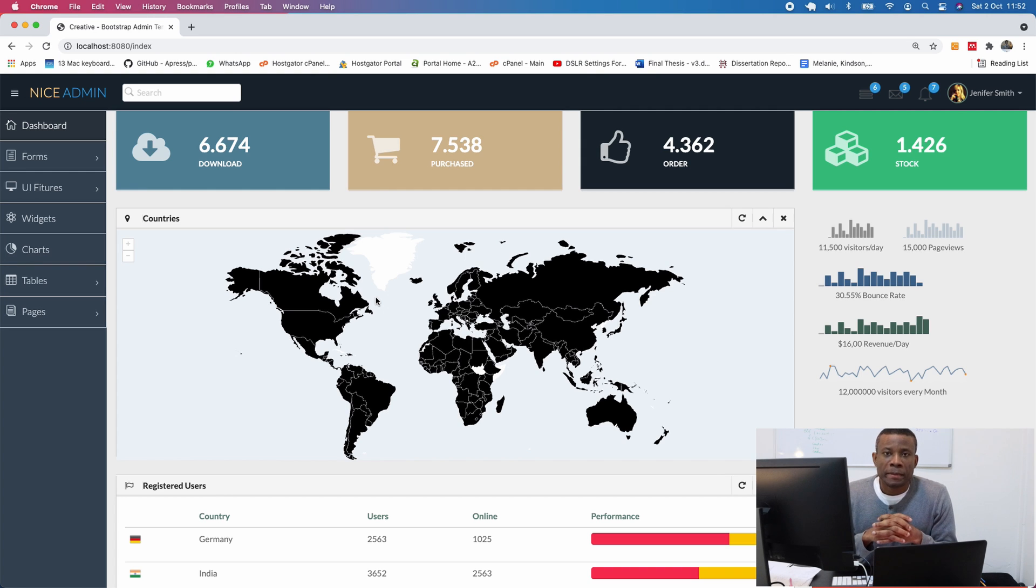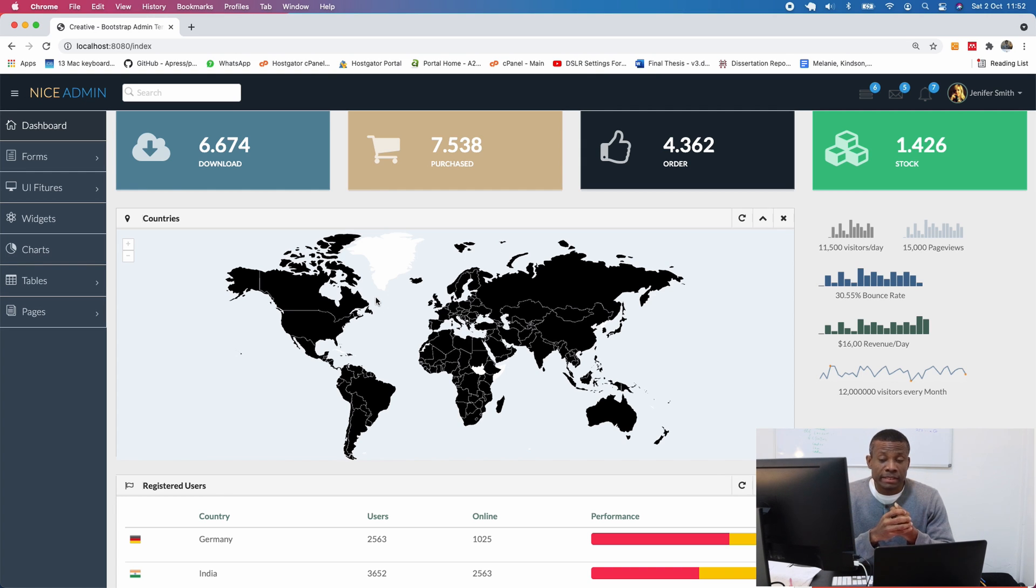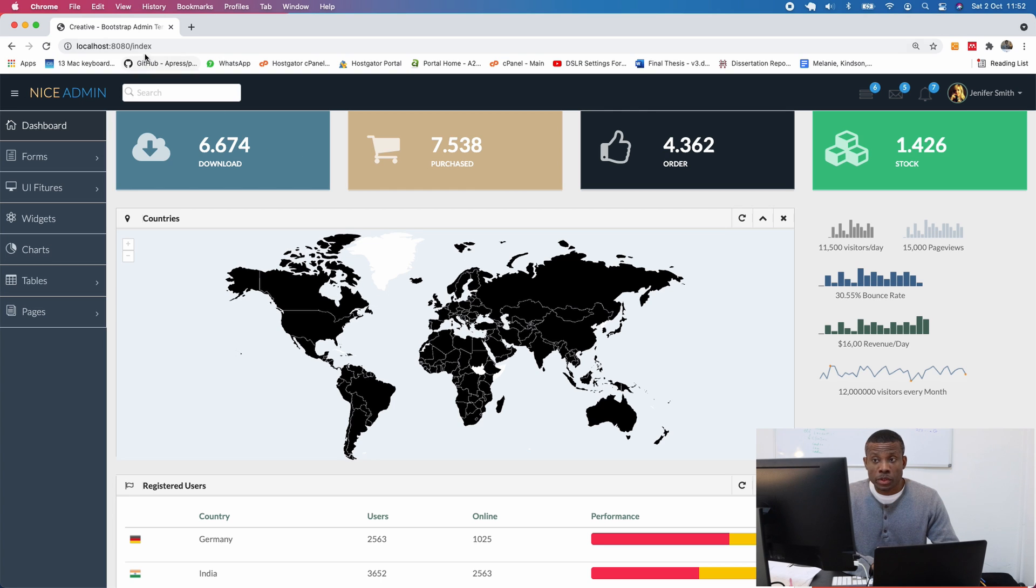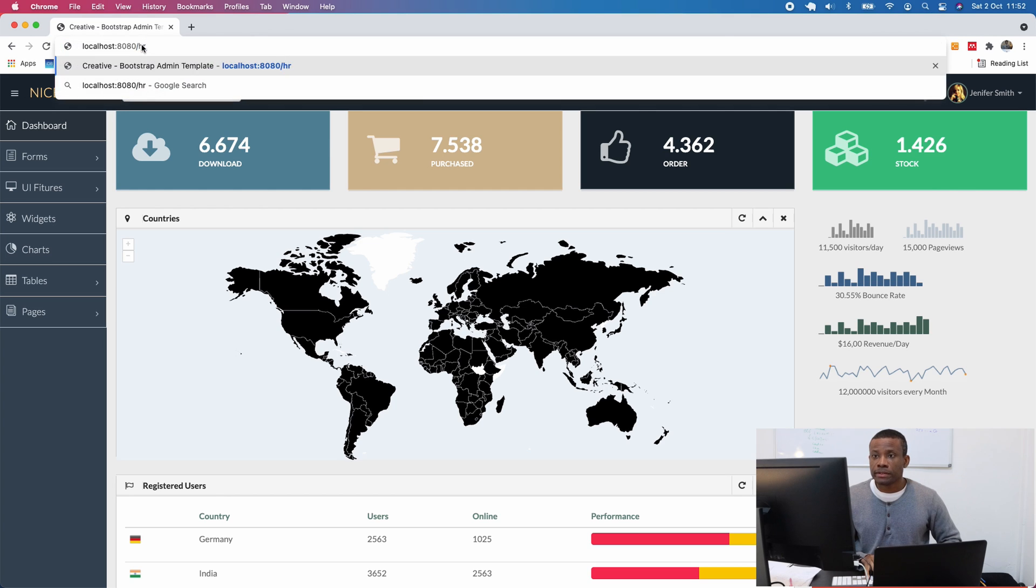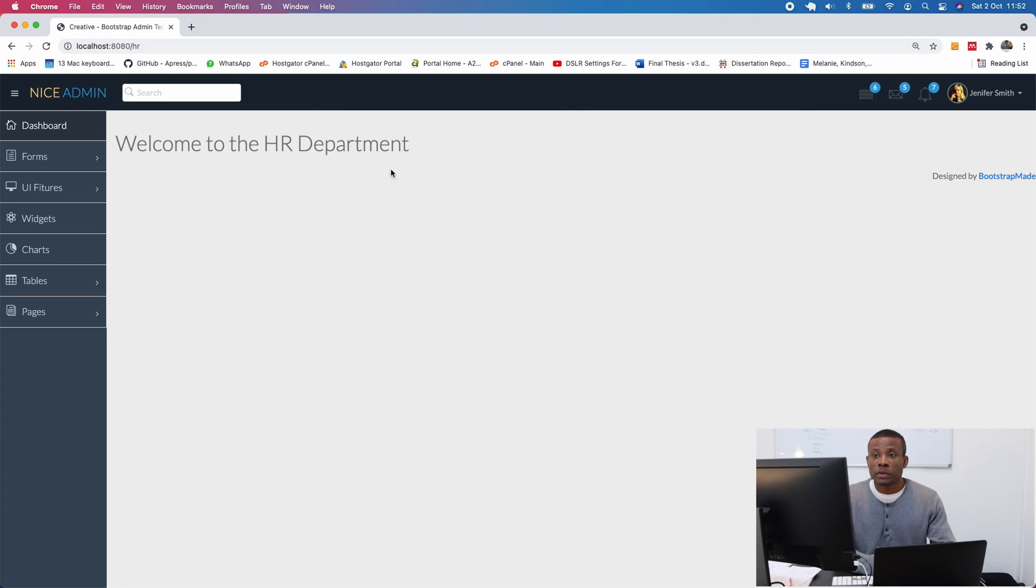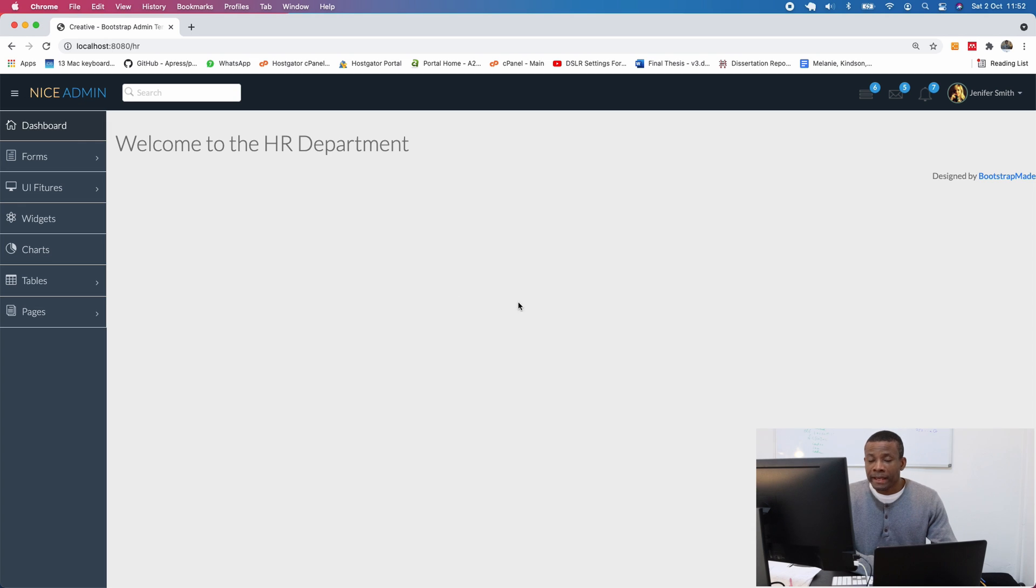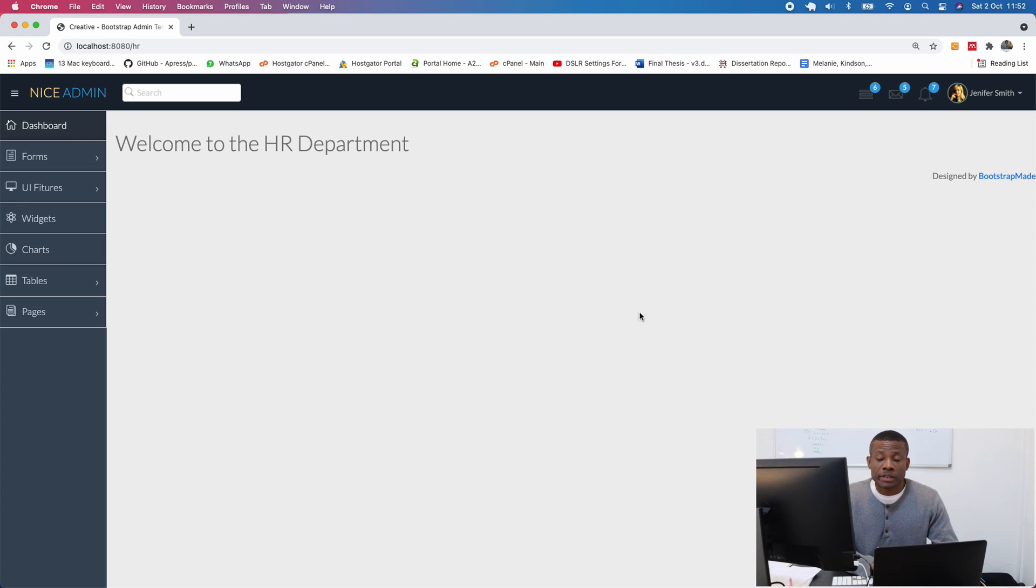We continue from part 6 of our complete application, Fleet Management version 2. This is where we are currently. We've set up our template and created the HR department. When we go to /HR now, we have the HR department. In this part, I would like to create every other department.